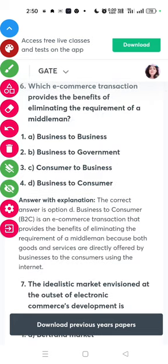Question six: which e-commerce transactions provide the benefit of eliminating the requirement of a middleman? The answer is business to consumer.